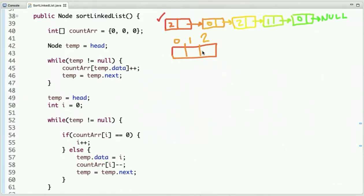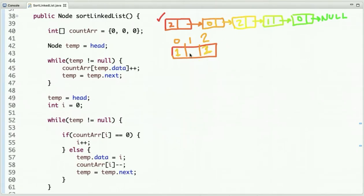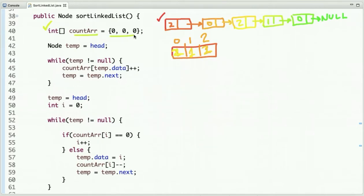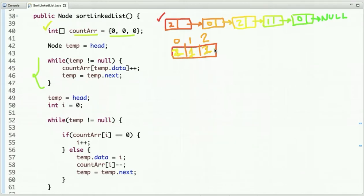The initial value of all indexes is zero. Starting with two, we increment its count to one. The next value is zero, so we increment that index. Then two again — now it's incremented to two. Then one, so its value becomes one, and the next is zero, making that two. We've now traversed the linked list and maintained the count of zeros, ones and twos.